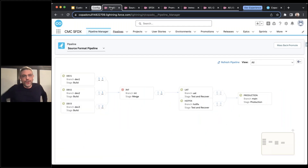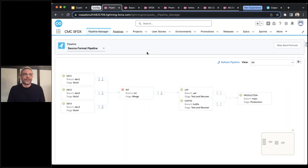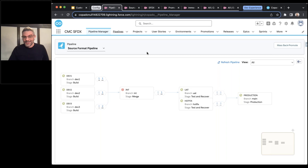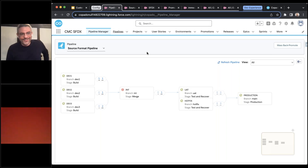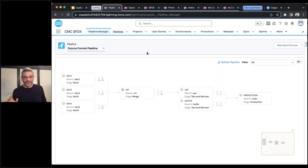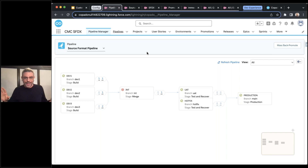So I'm going to go to Salesforce source format pipelines. The first thing I want you to see is just the pipeline manager. I want to start with this because you'll notice it really doesn't look that different. The core of what you're doing in Copado is not different — you're building a pipeline with a bunch of sandboxes that lead to production, you're sending user stories through that pipeline, and you're maybe setting up quality gates and automations along the way.